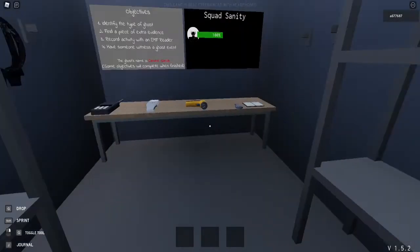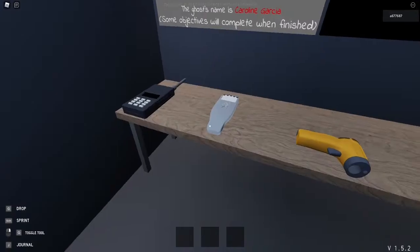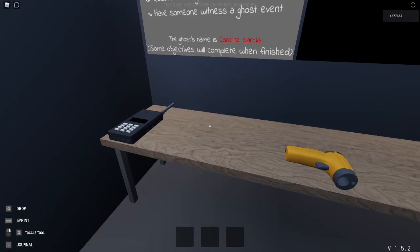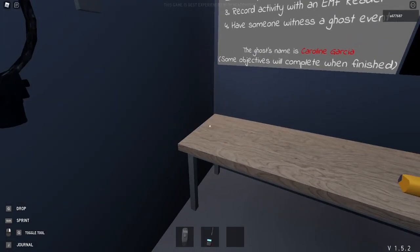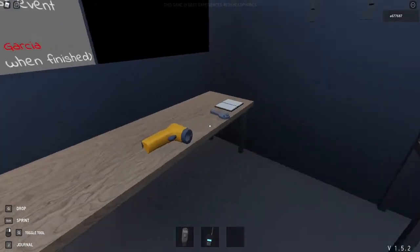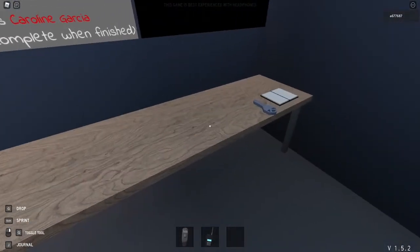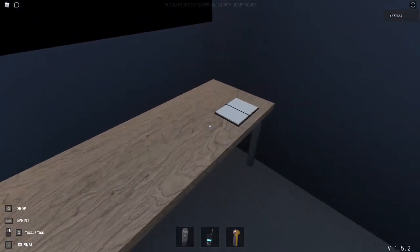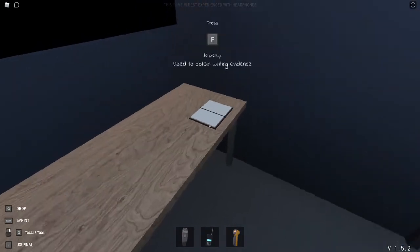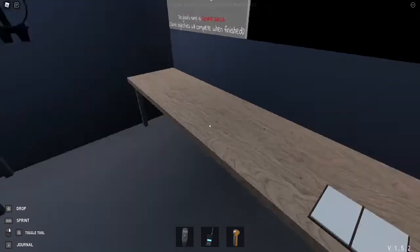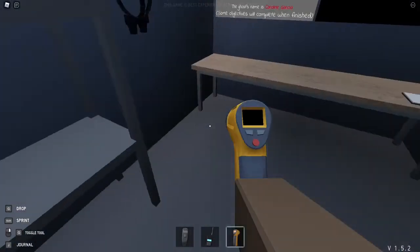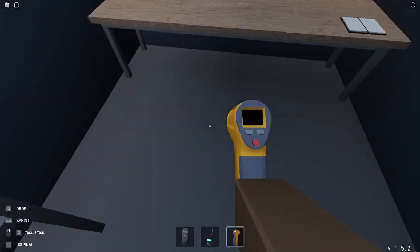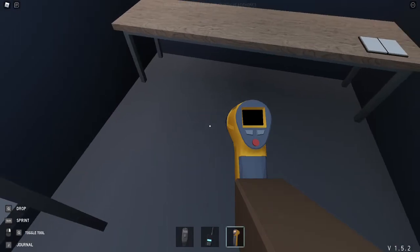All right everybody, we are here. Today I'm going to be using the EMF reader. We're going to try to talk to the ghost, try to find some freezing temperatures, and we might even see if the ghost can write in our book. I'm going to have to leave one of these behind so I can have a flashlight.